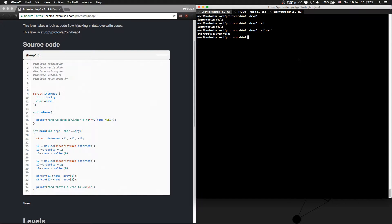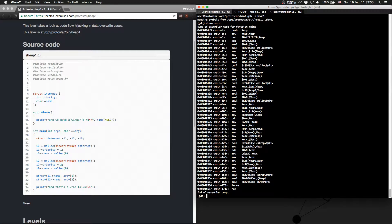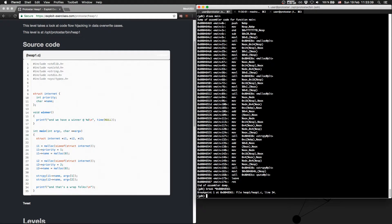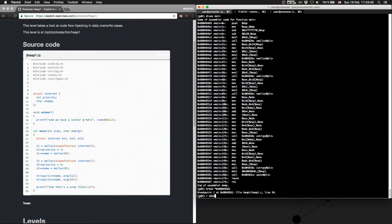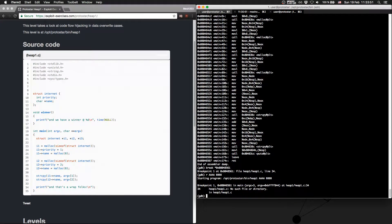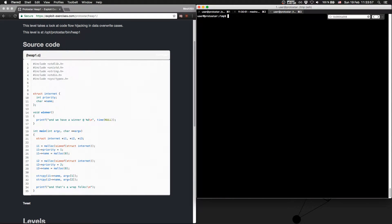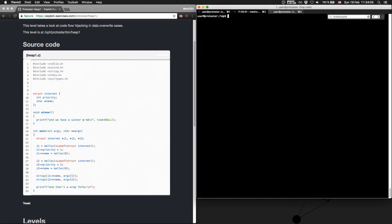So let's view it in GDB first. So gdb minus q heap 1. Let's disassemble domain. Let's break at the end. Let's break at the end and let's run the program. So aaa bbbb. Okay, now we would love to print out the stack and we can do it.